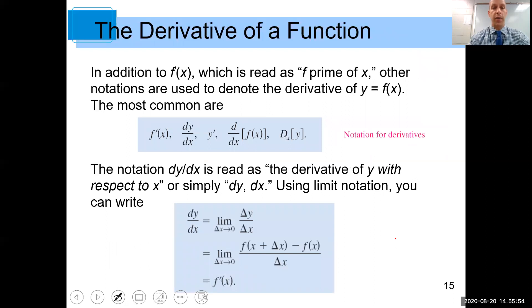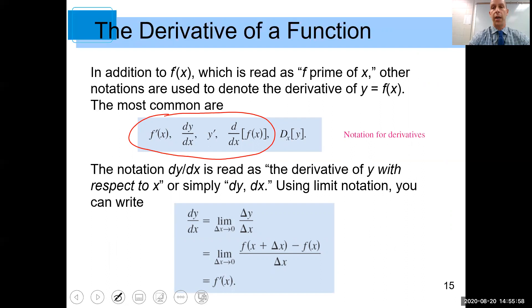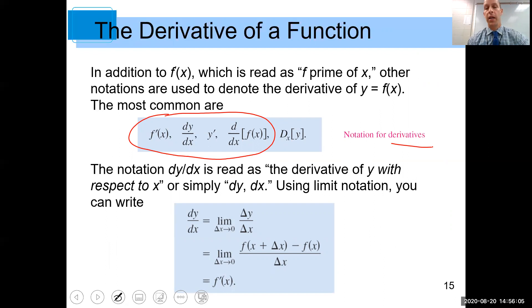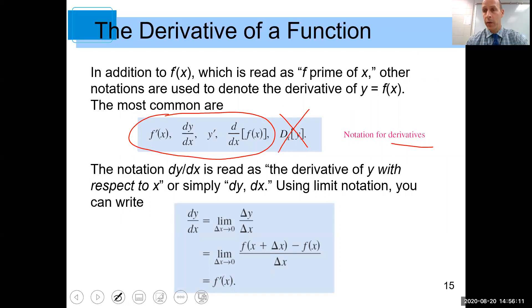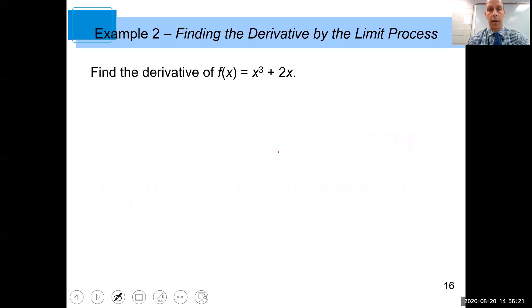Some notation: here are the most common ways you'll see the derivative written. You'll see f prime of x, y prime, dy divided by dx, and d/dx of f of x. This last one I'll be honest — I don't know that I've ever really seen it other than in these notes. The first forms are how you'll usually see it written in the book and on quizzes and tests.